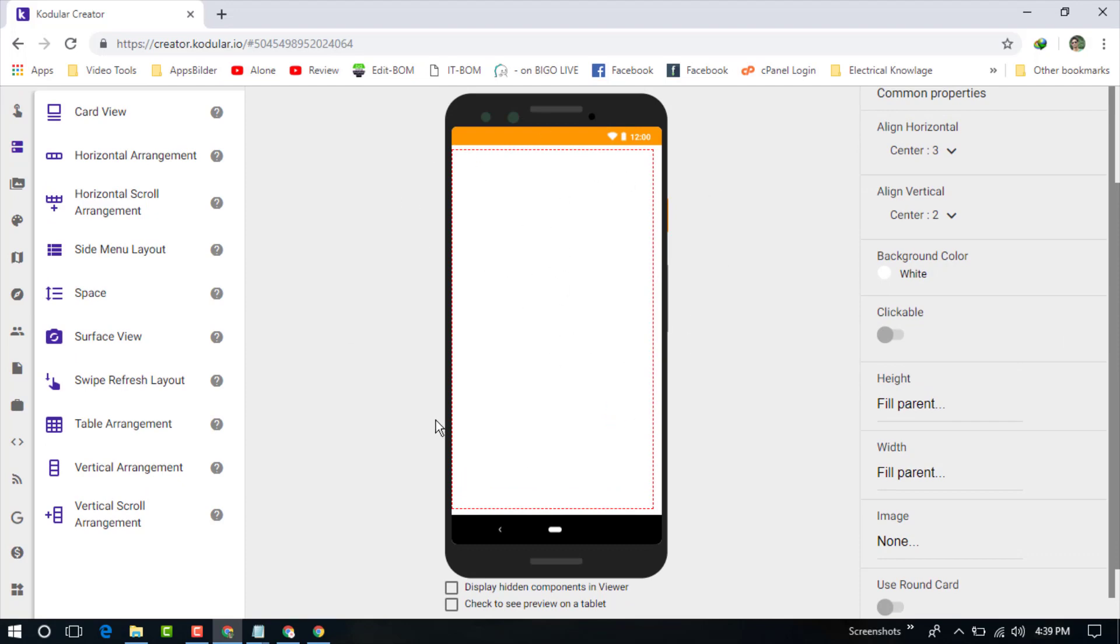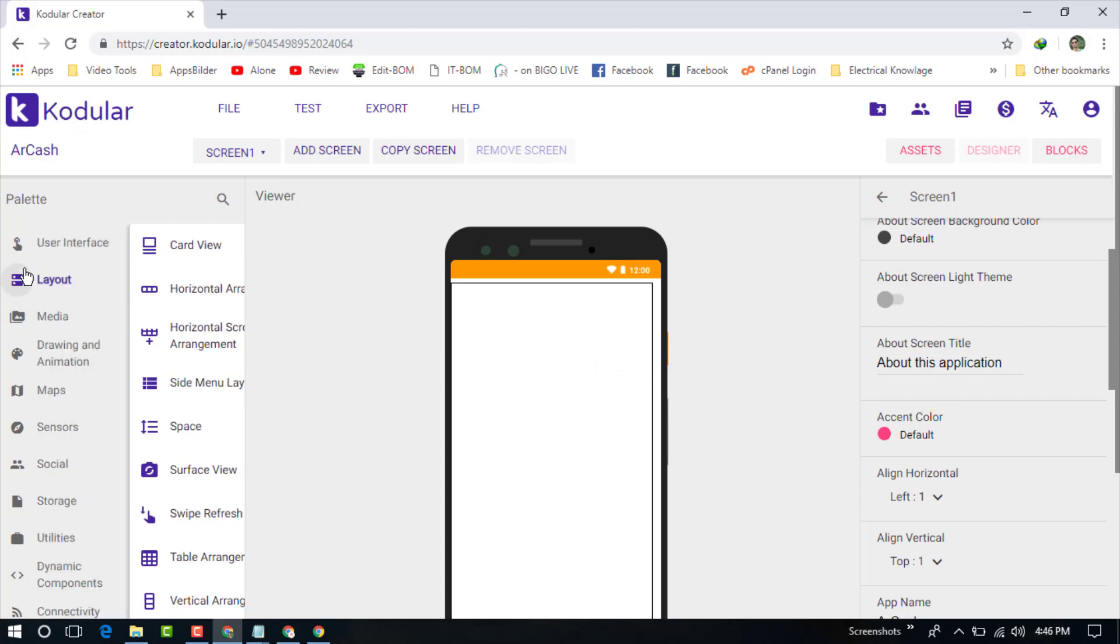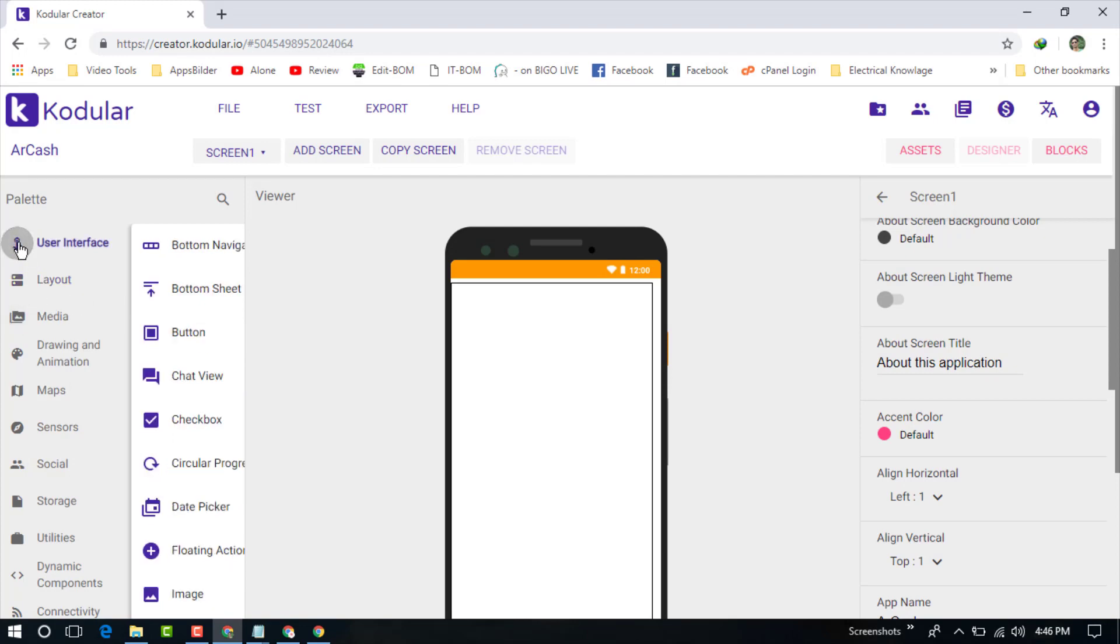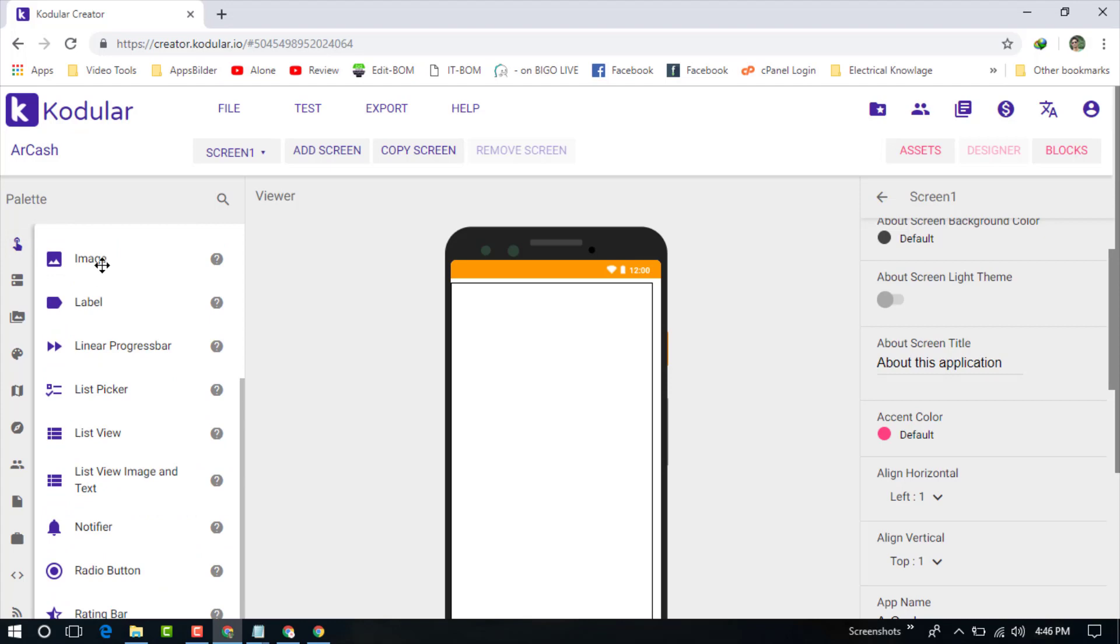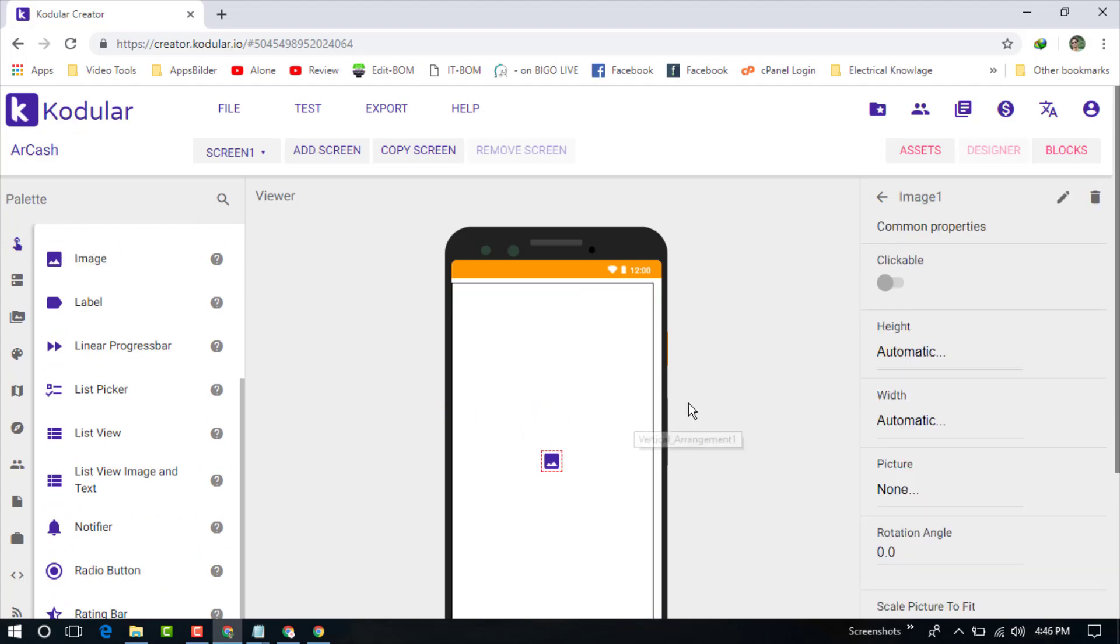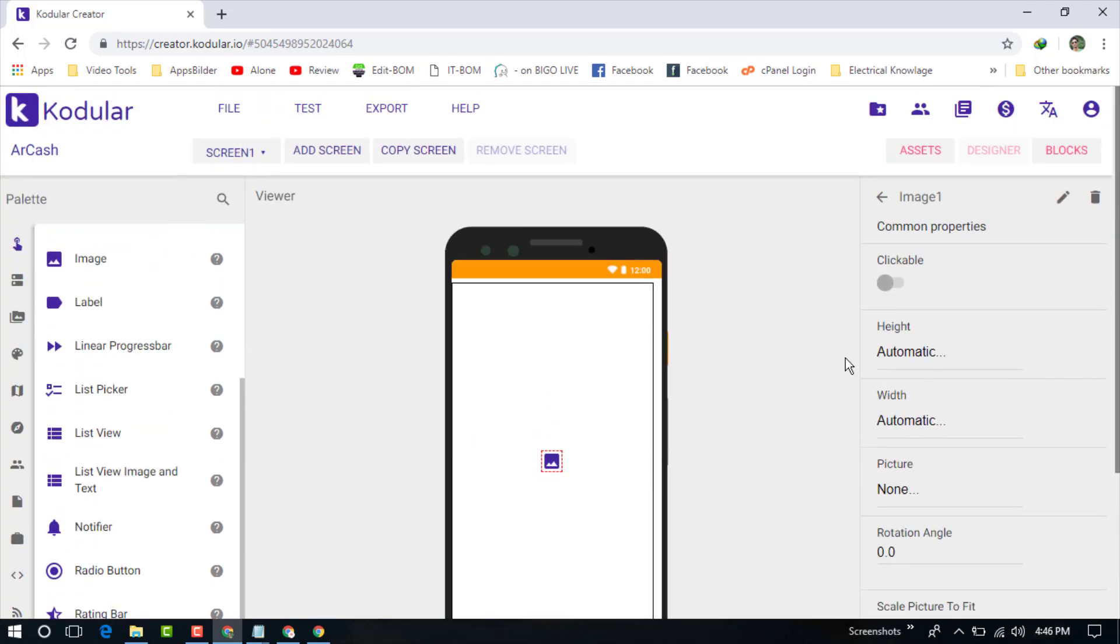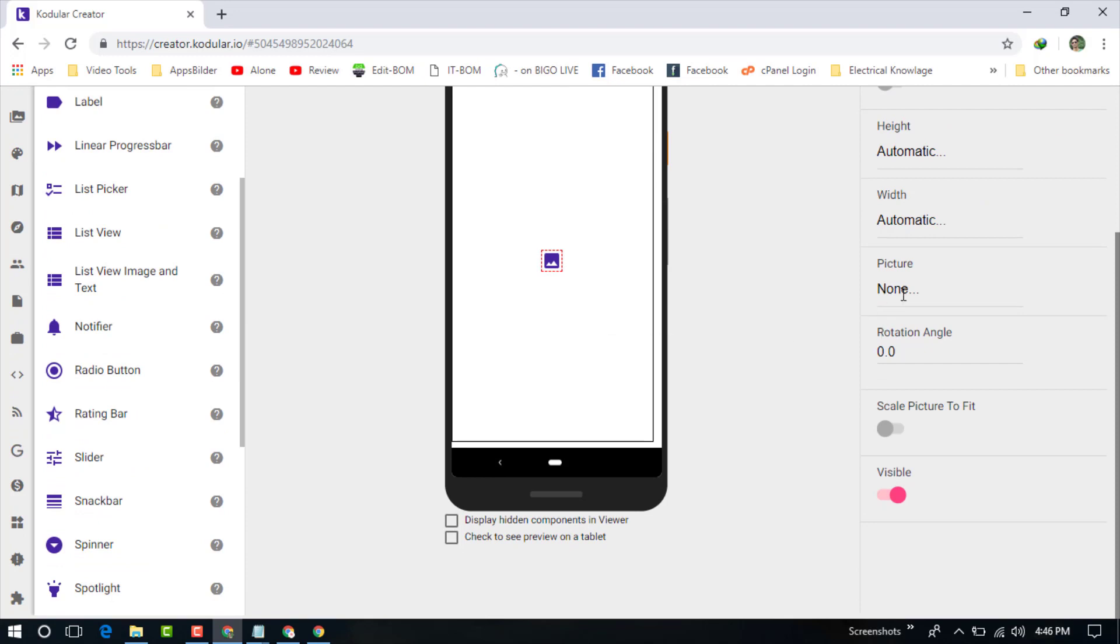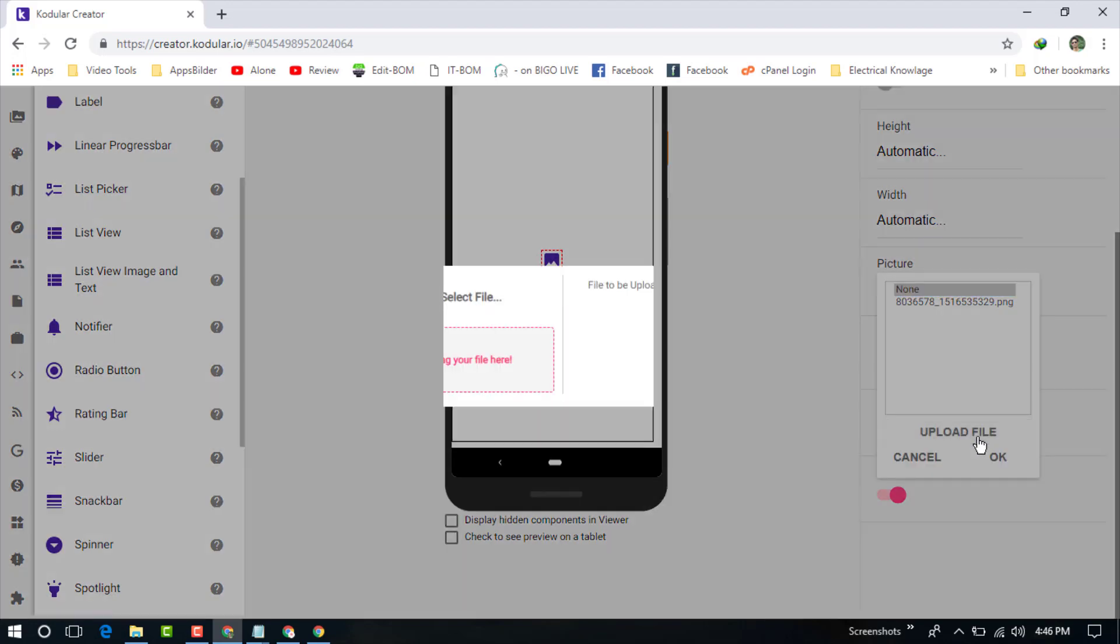Now just add an image. You can use your application logo image. I'm going to use my application logo image. Go to the user interface and choose image, just drag it here. You can see it's now on the application. Now choose upload the picture.